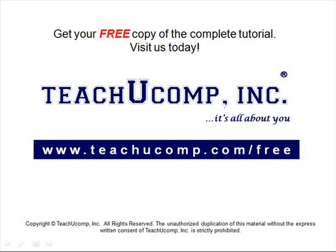Get your free copy of the complete tutorial at www.teachucomp.com forward slash free.